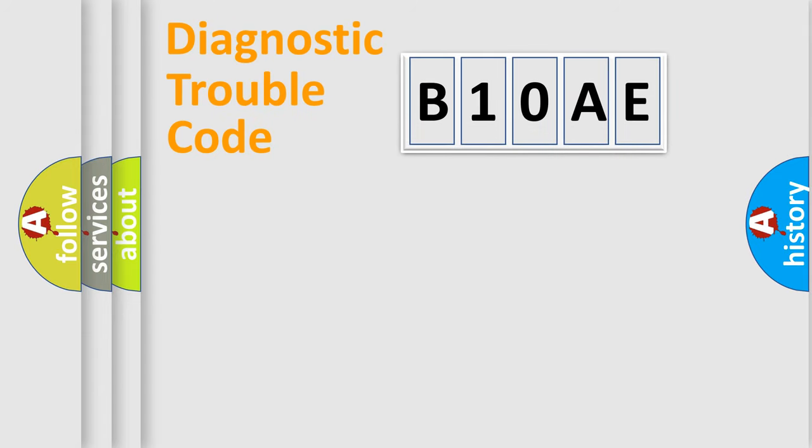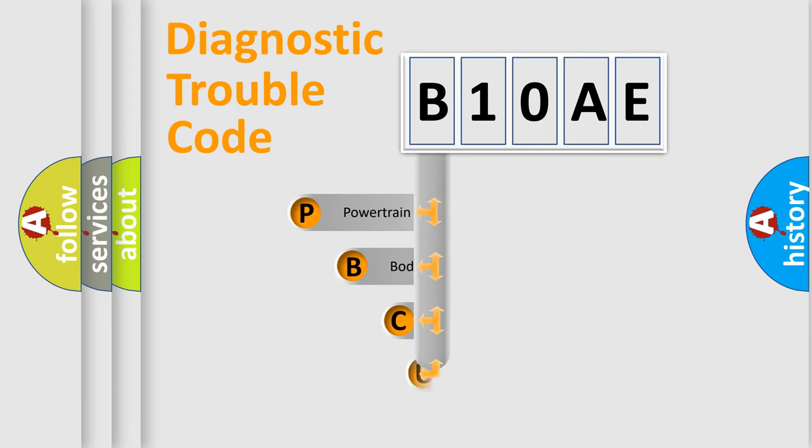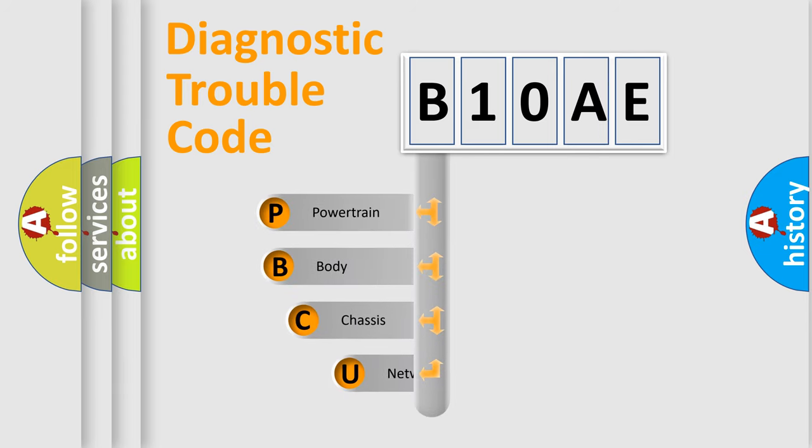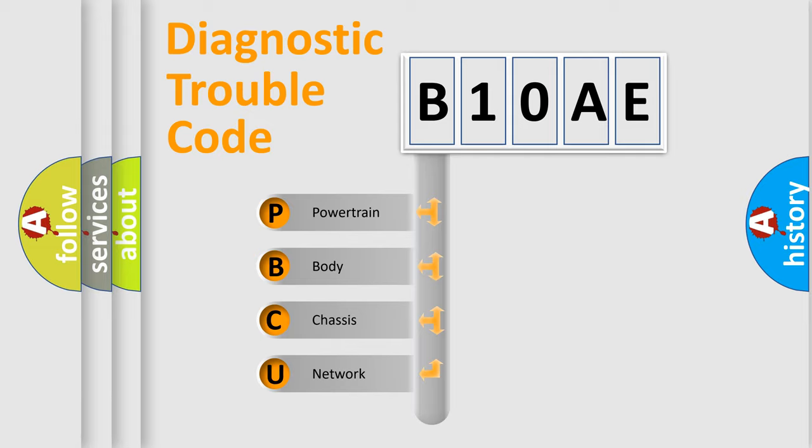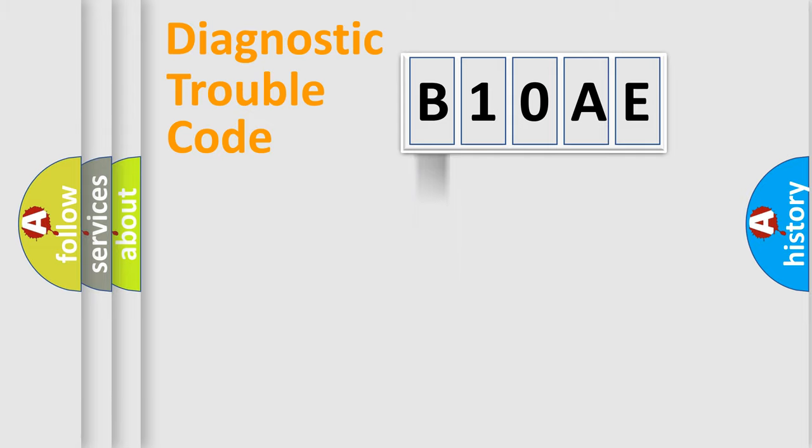First, let's look at the history of diagnostic fault code composition according to the OBD2 protocol, which is unified for all automakers since 2000. We divide the electric system of the automobile into four basic units: Powertrain, Body, Chassis, and Network.